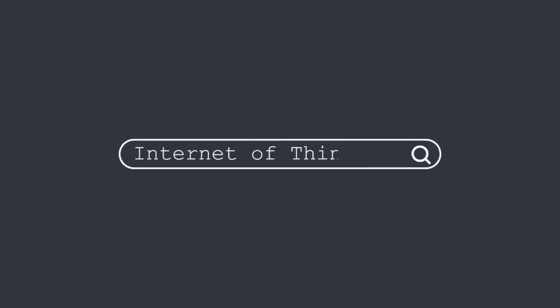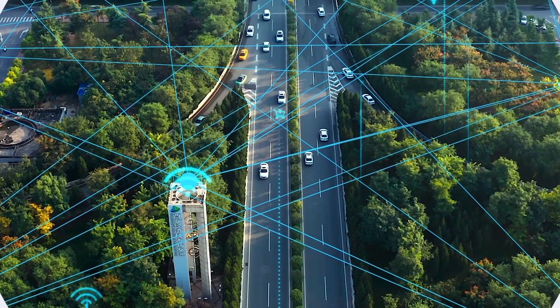Internet of Things, or IoT, has been widely used in the world to connect different things together to make the world more convenient.